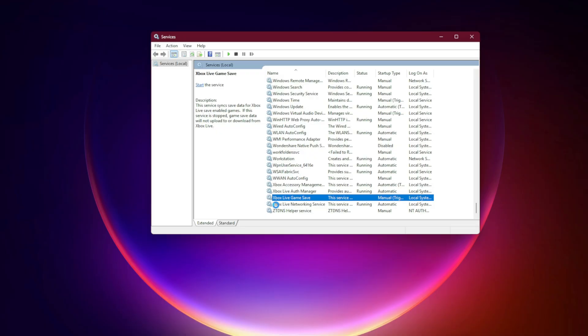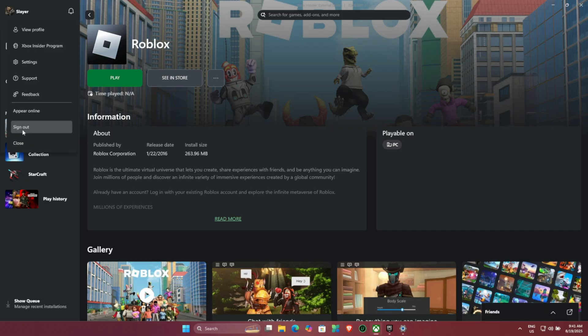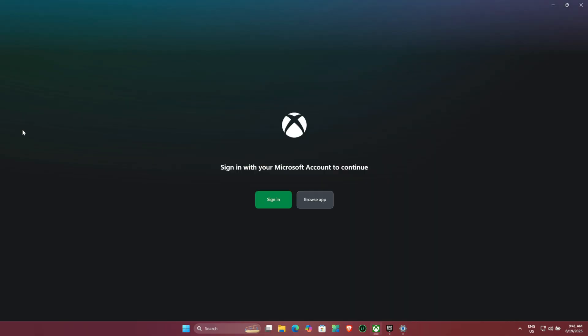Sign out and back in. Open the Xbox app and Microsoft Store, sign out, then sign back in using the same account.